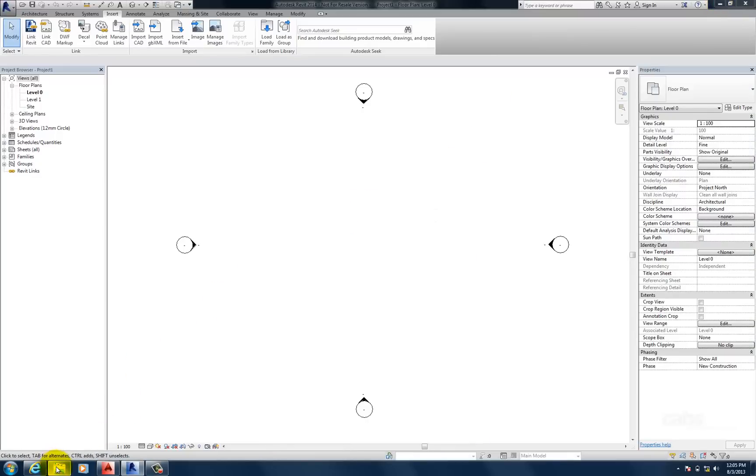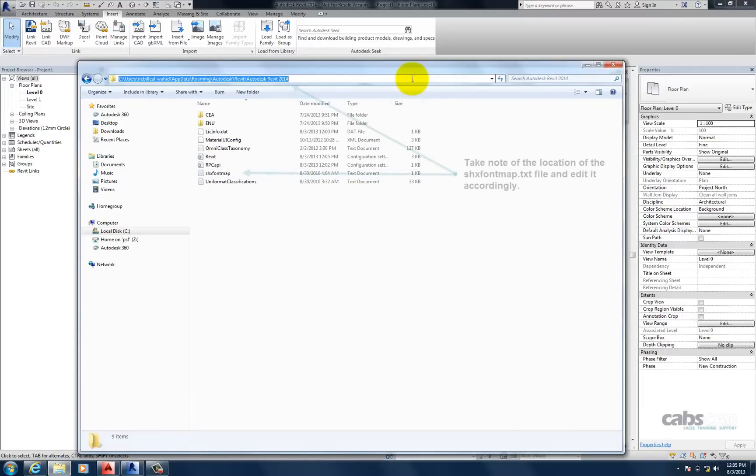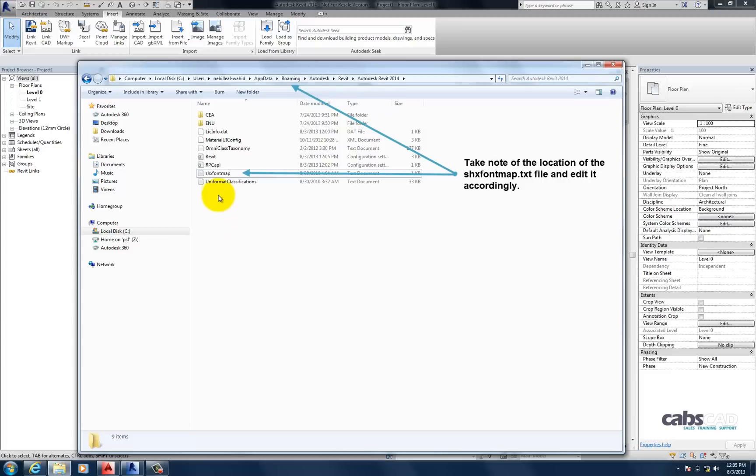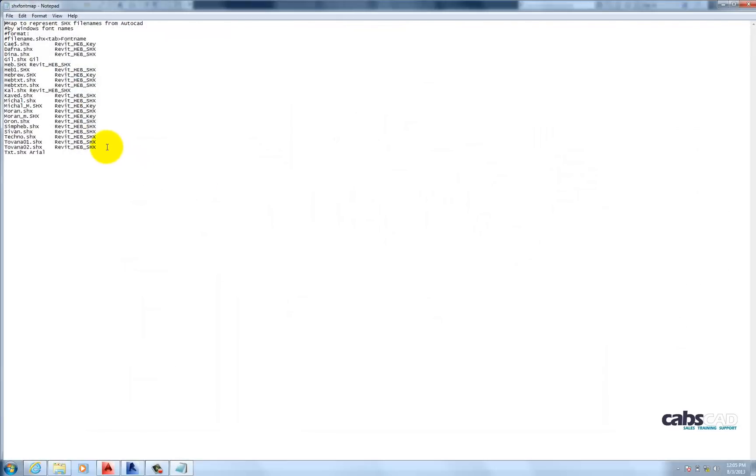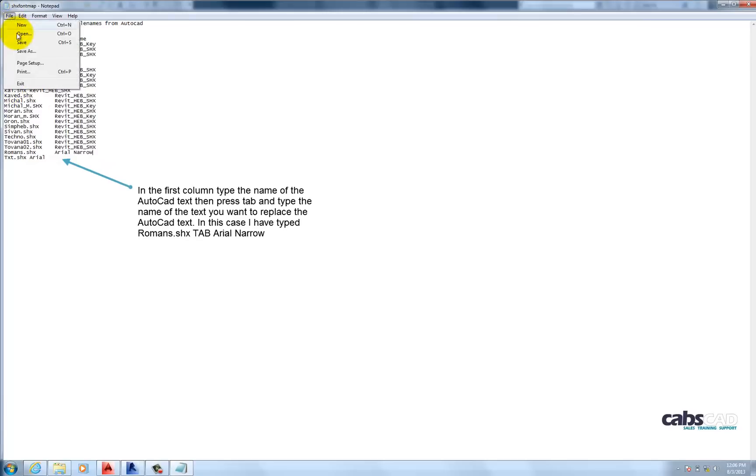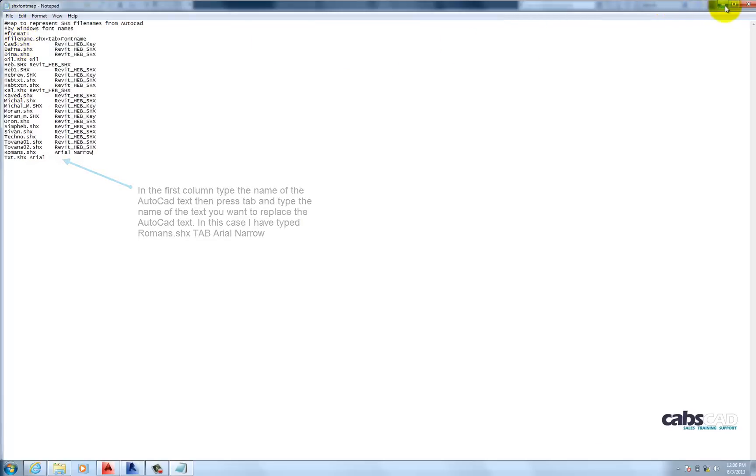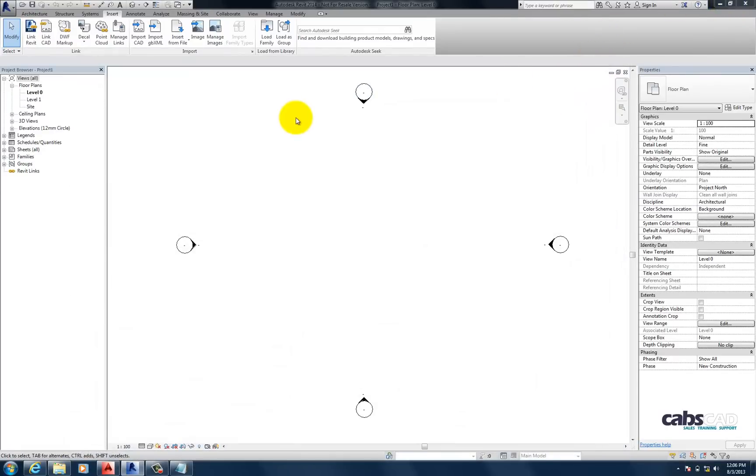So now what I need to do is look for the file SHX fontmap.txt. Once I've found it, I'm going to open it. Select the last row. Hit carriage return and type Romans.shx. Press Tab. And in the second row, I'm going to type Arial Narrow. Because the Arial Narrow is the font I want to replace the Romans.shx with. So, I'm going to save this. I'm going to minimize the text file. And minimize this dialog.